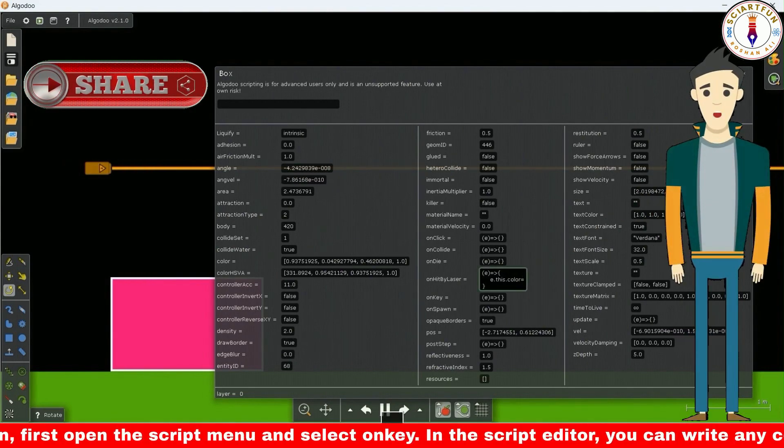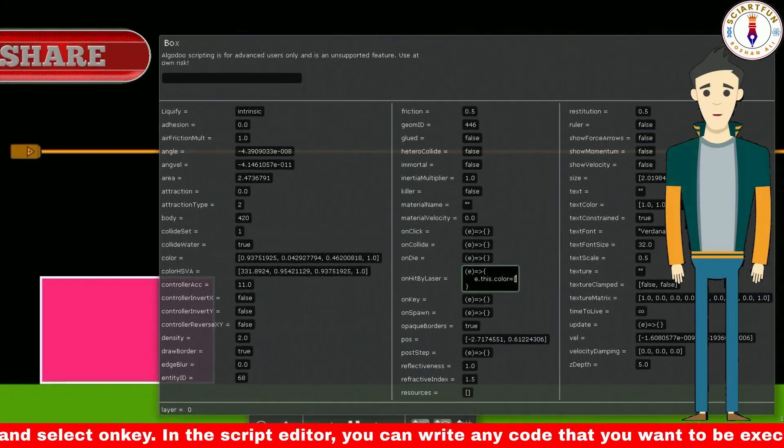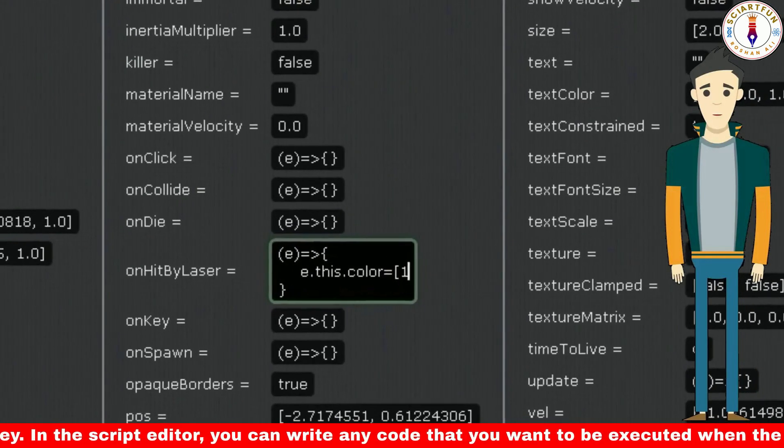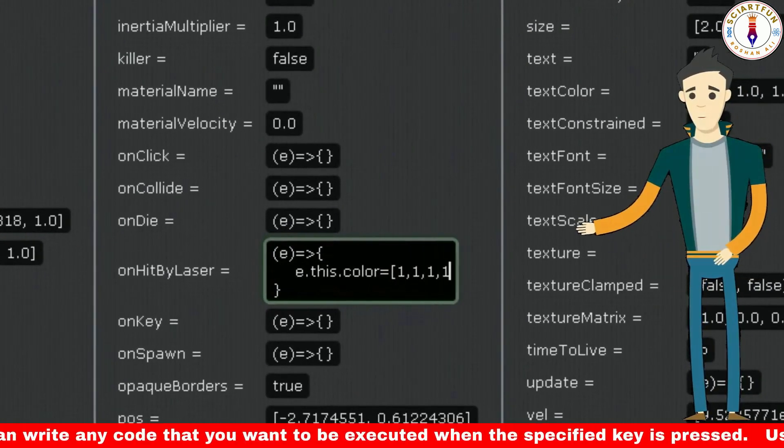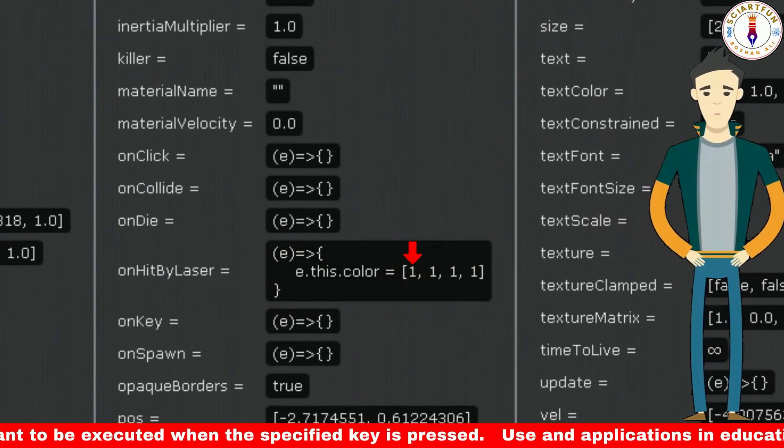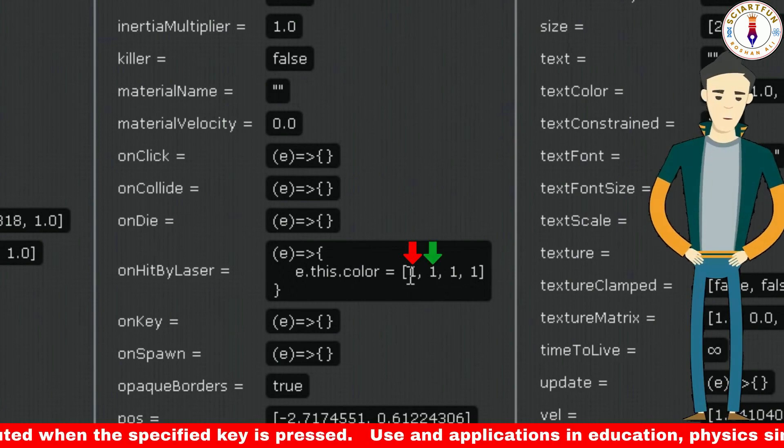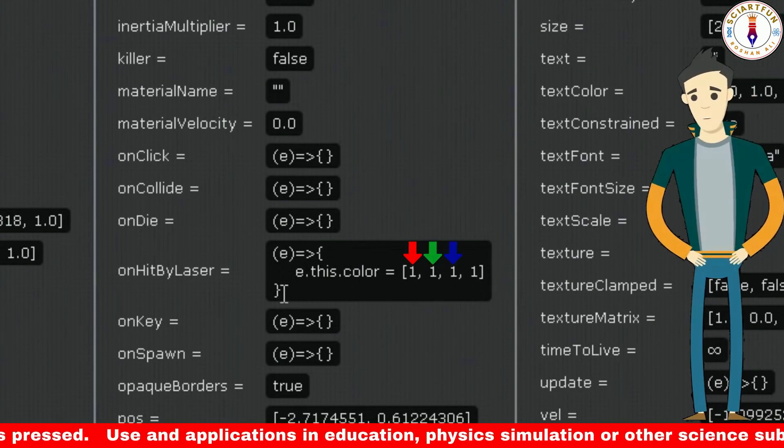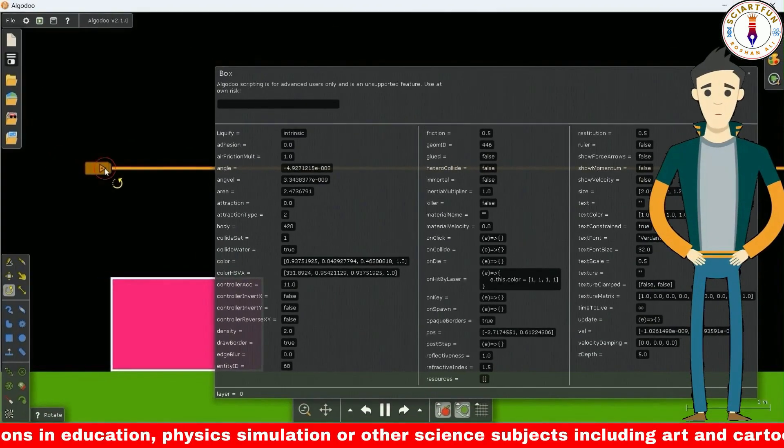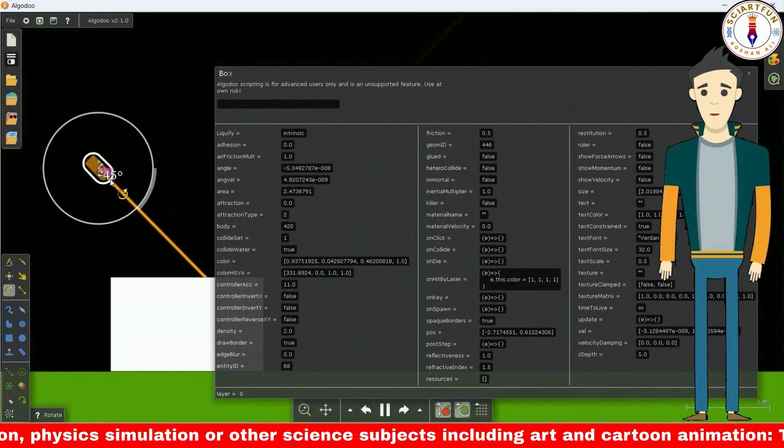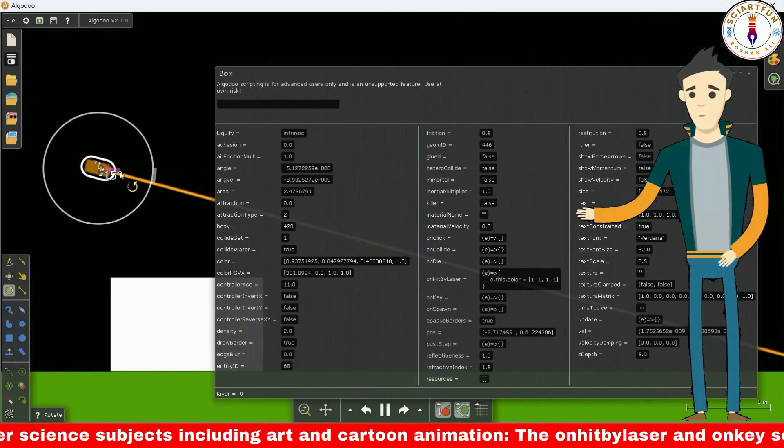To change the color of the object when it is hit by a laser, type this code. Color is represented by four numbers: red, green, blue, and transparency. You can see that the object has turned white.